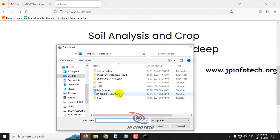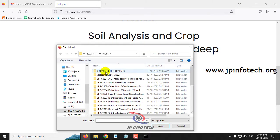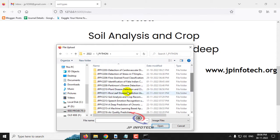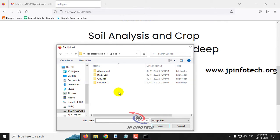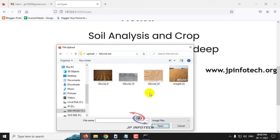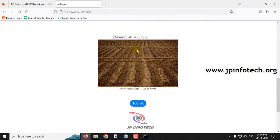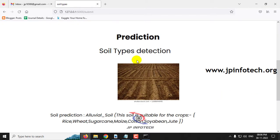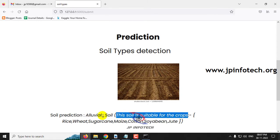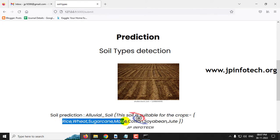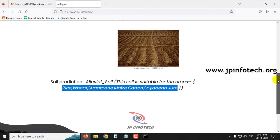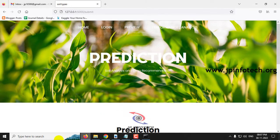Click the browse button and go to the project source code location. You will find the upload folder containing test cases for each soil classification: alluvial soil, black soil, clay soil, and red soil. Let me go to the alluvial soil folder and select an image, then click the submit button. The prediction result is alluvial soil, and the crops recommended for this soil are: rice, wheat, sugarcane, maize, cotton, soyabean, and jute.